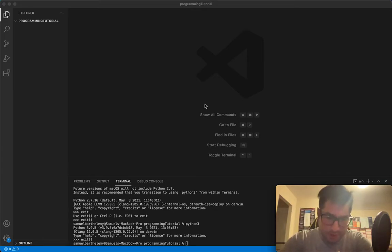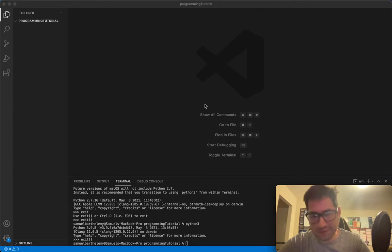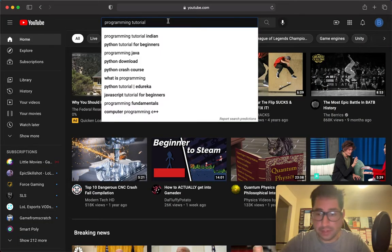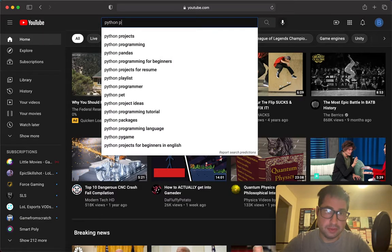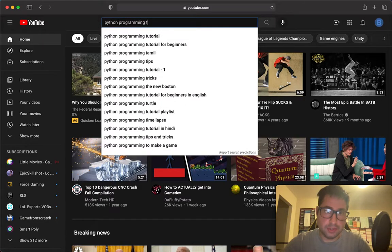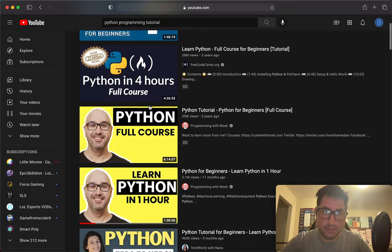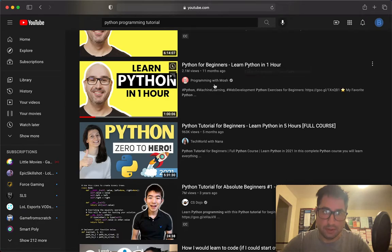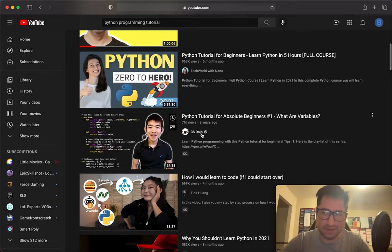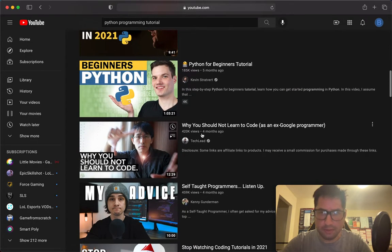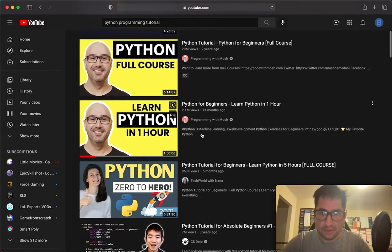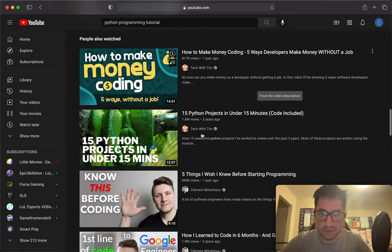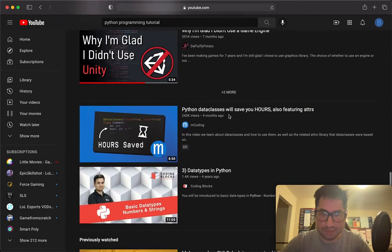I was on YouTube getting kind of annoyed because of how many tutorials claim that you can learn programming in like five minutes or an hour. Here, just to show you what I'm talking about — pretty much insert any language and you get a 'learn Python in one hour.' I'll just check videos out because I like to see what people are attempting to teach. There's like a five-minute one here as well.